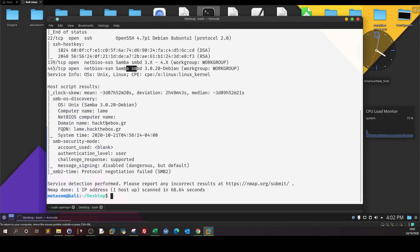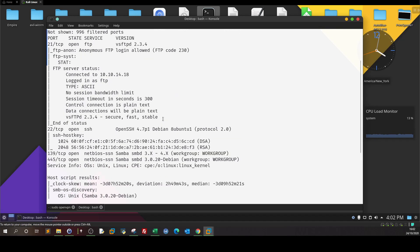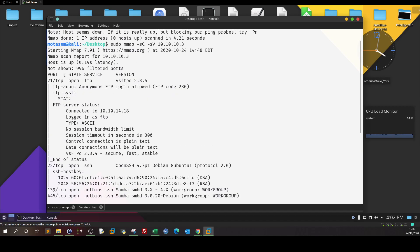The name of the box is Lame, as you can see. So how do I start? We have FTP, SSH, and Samba/SMB. The first thing we can do — we take the hint that anonymous login is allowed, and we can start by logging into the FTP server anonymously.